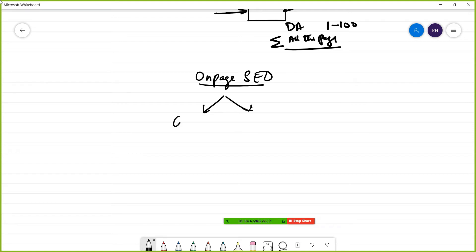The first one is content SEO, and the second one is technical SEO.